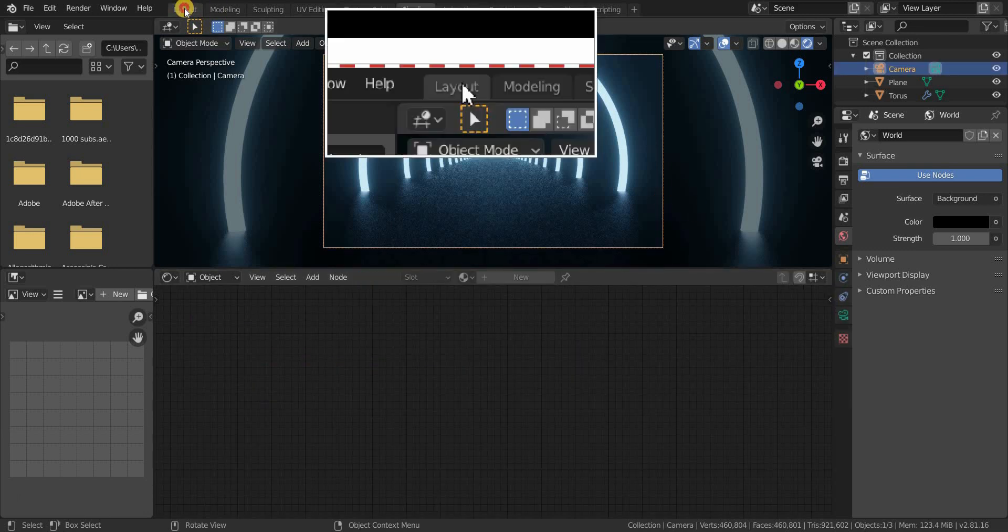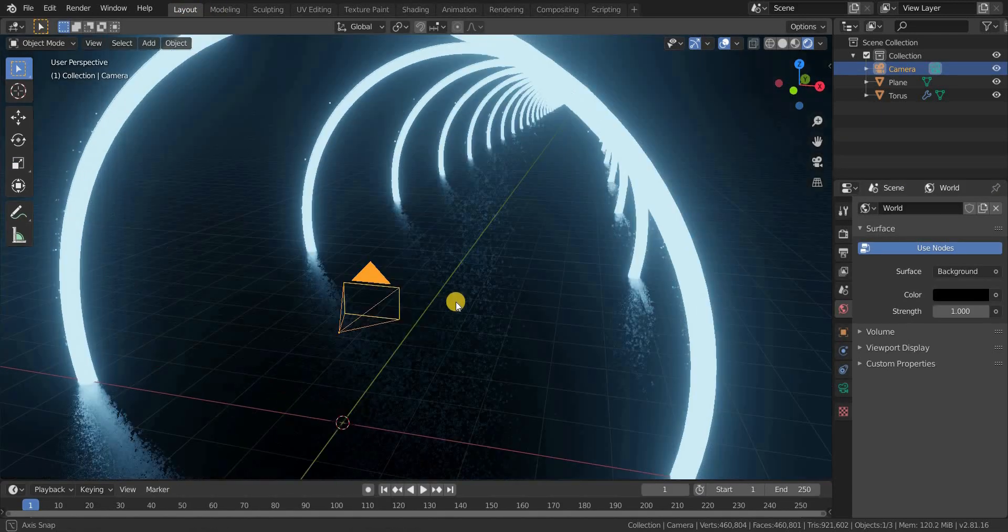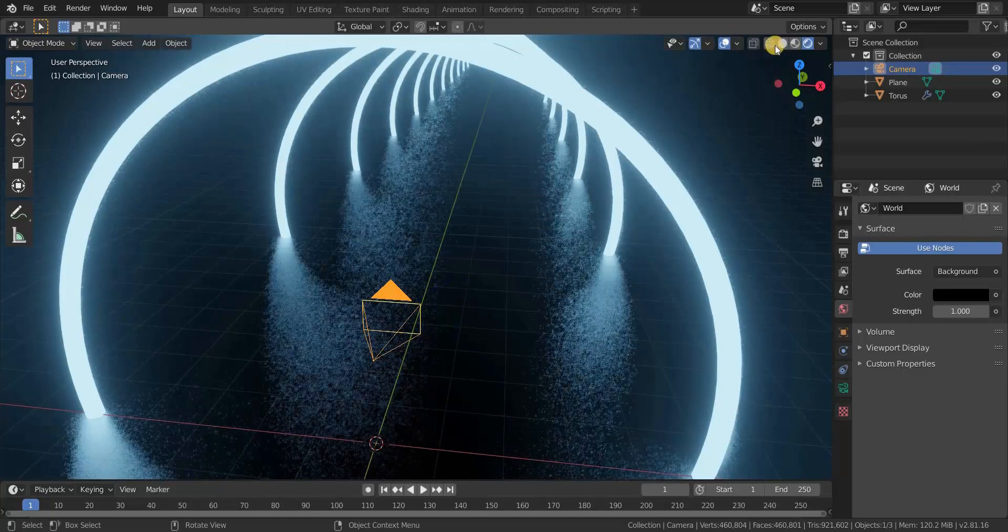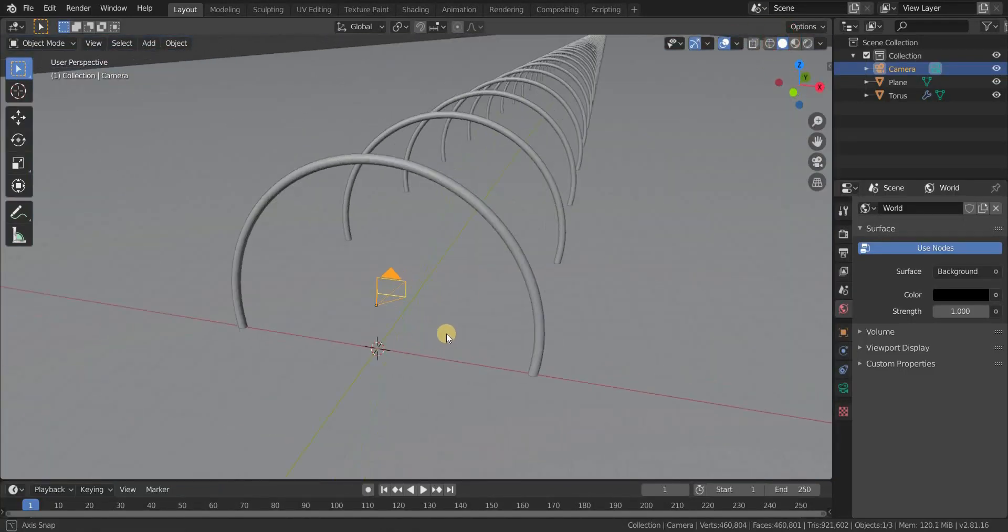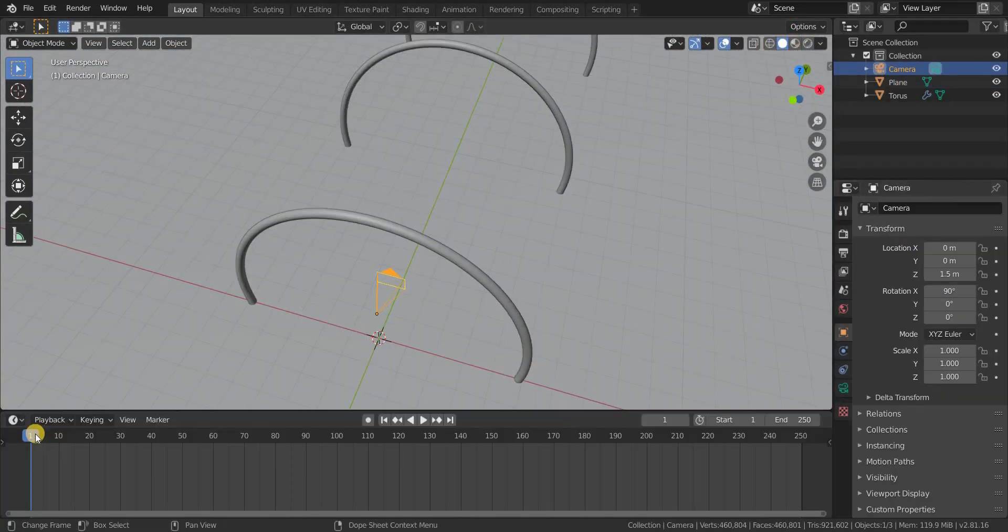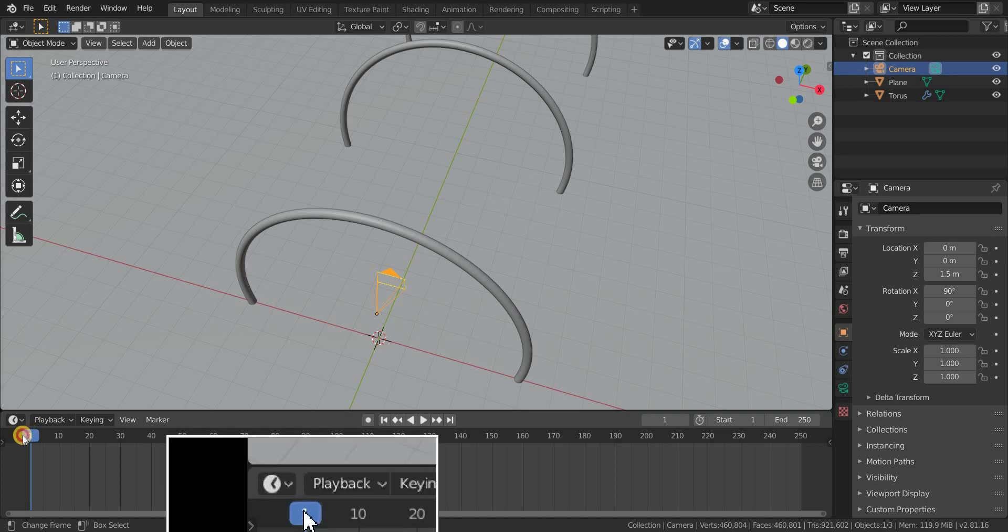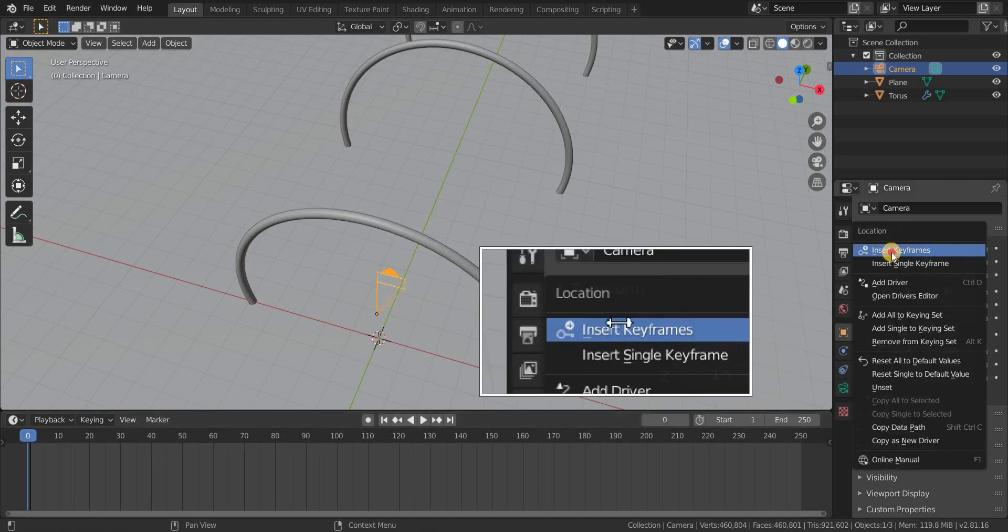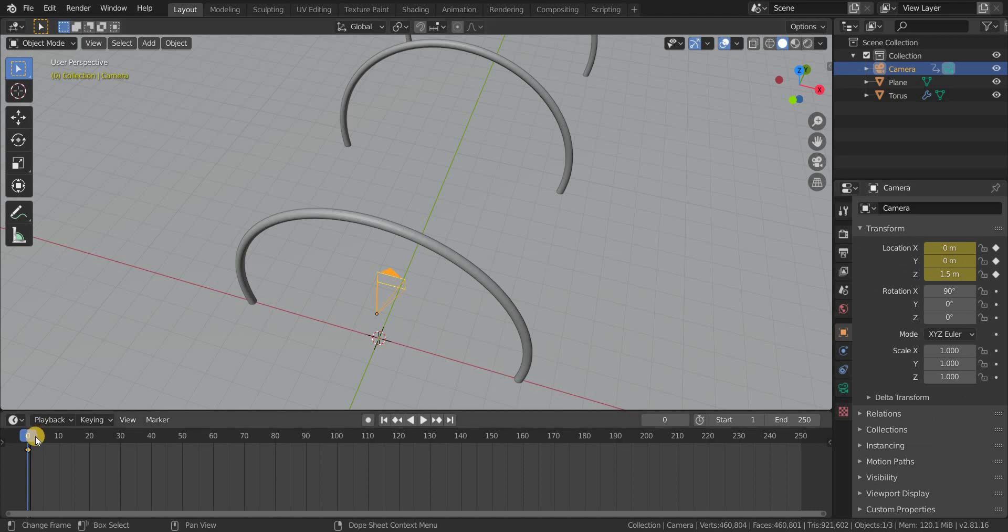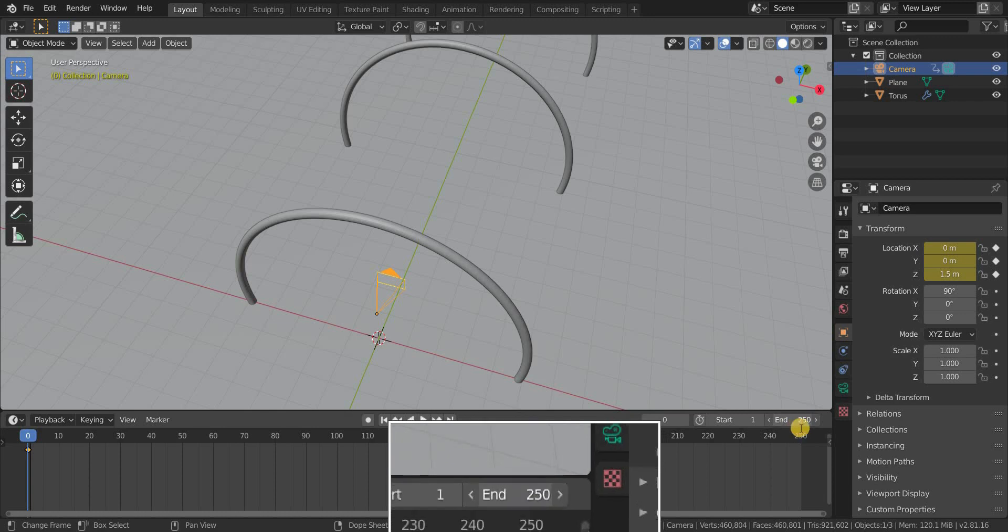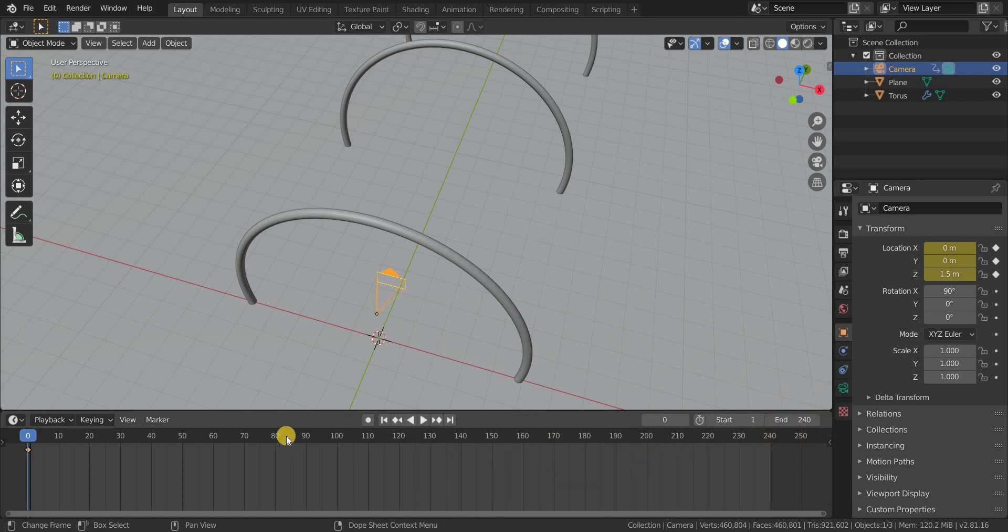Now let's get to our layout tab and animate our camera. Select the camera. Go to frame 0 and insert a keyframe in the location of the camera. And also change total frames to 240 frames, so the mathematics we are going to use will be easy to understand.